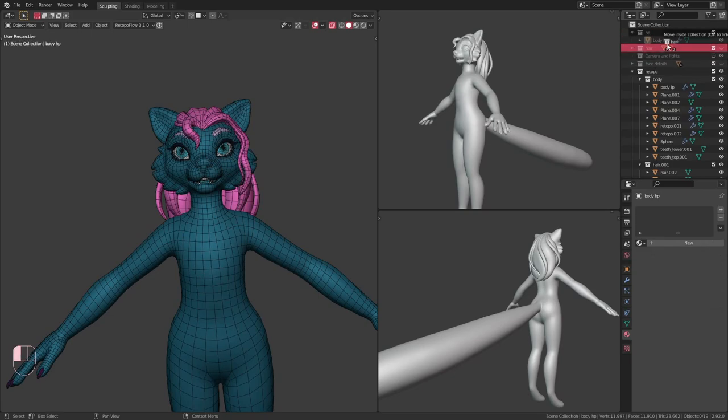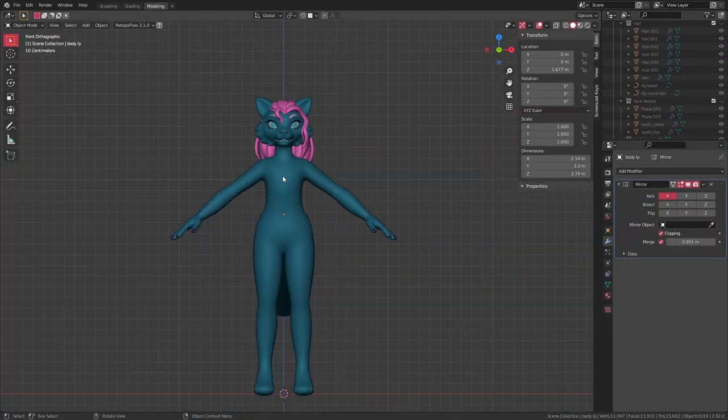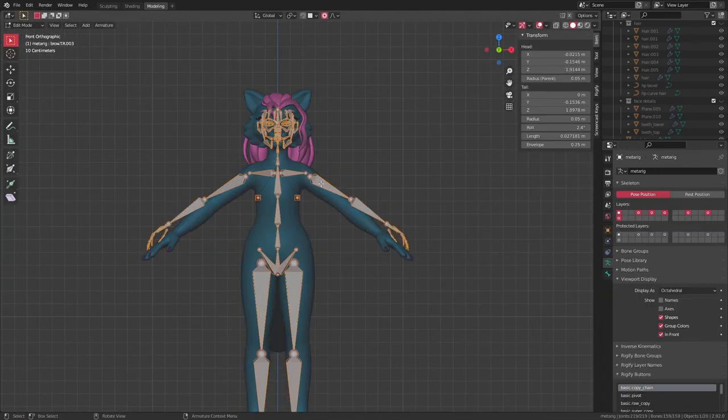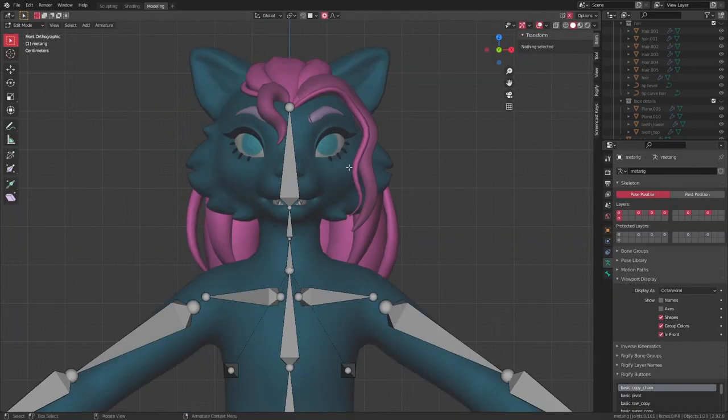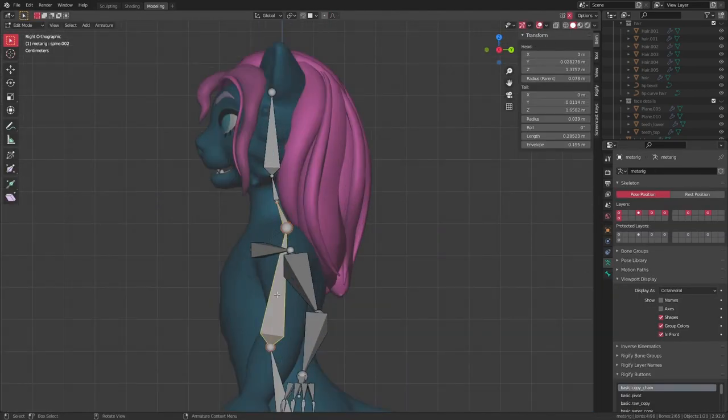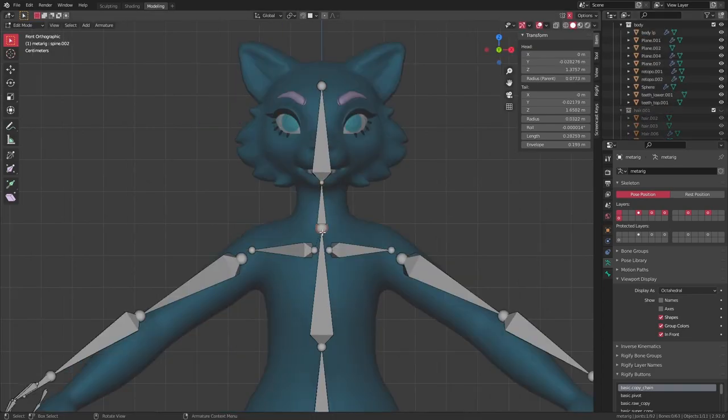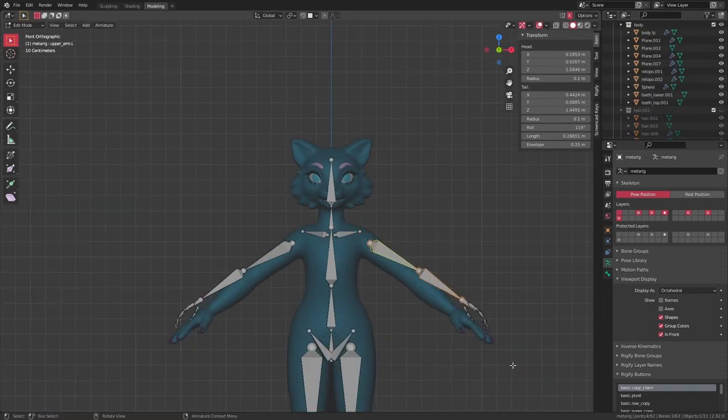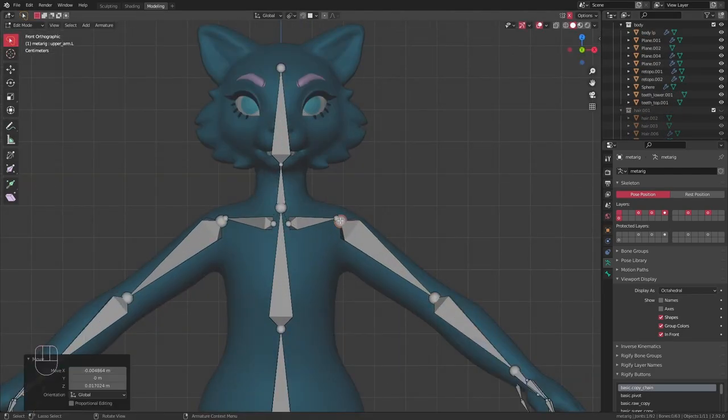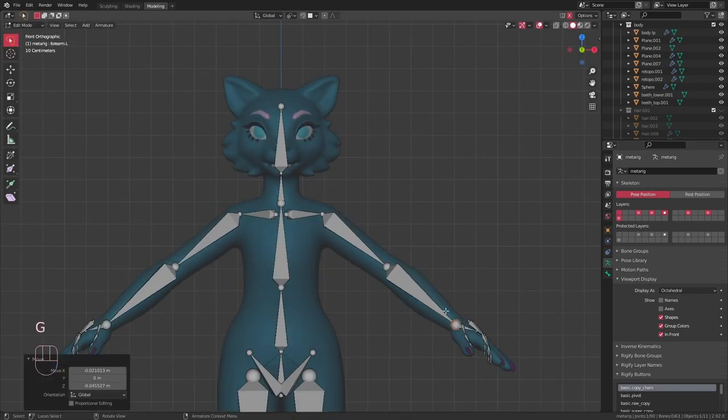Then I can get on to the rigging itself. Just like with the last character I made, I used a meta rig from Rigify as a base to work from. If you don't have Rigify turned on, it's included by default in Blender, you just have to turn it on in the settings.